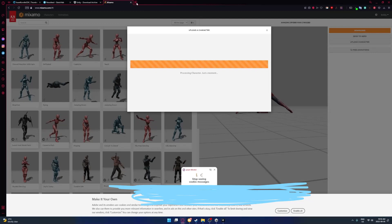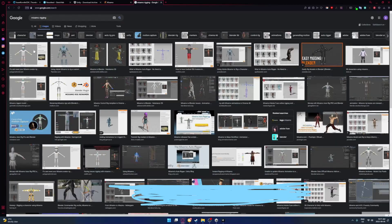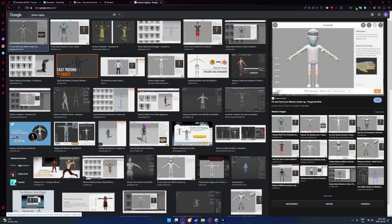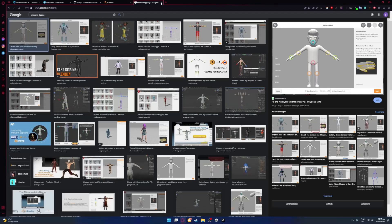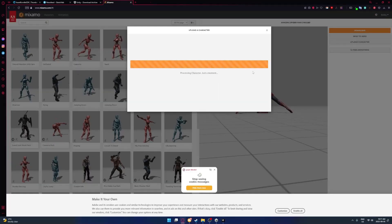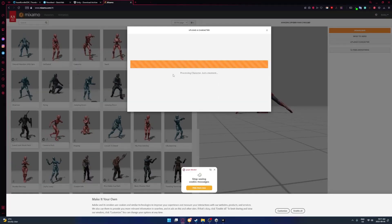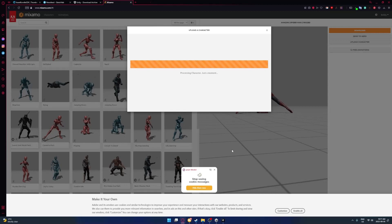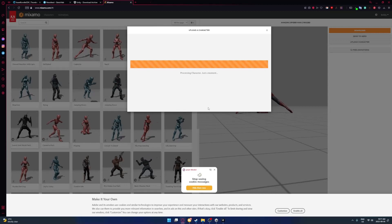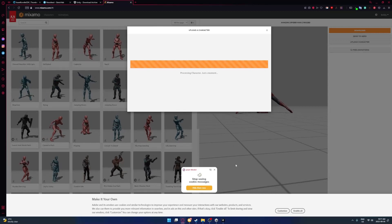If it already has a rig on it, then you can already do that. But if it doesn't, it'll show you this whole process. It'll tell you to align everything like the knees, elbows, the chin, the wrists, everything like that. That's why they need to be in a T-pose, because if they're not then it'll completely mess up. Now you got to wait for it to process.